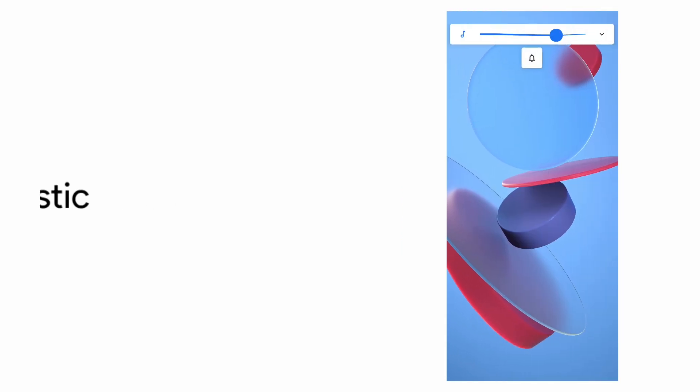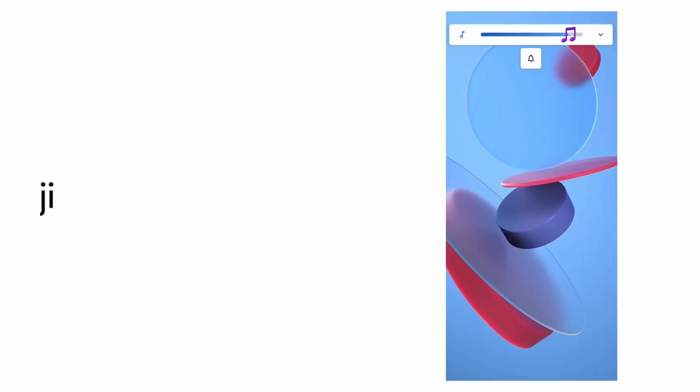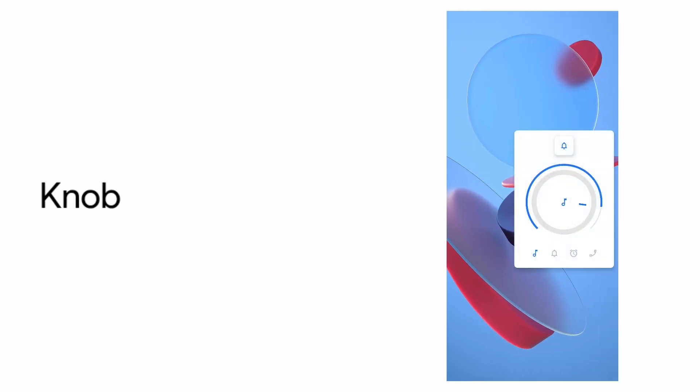Up next is the physical transition based elastic theme and we have the emoji theme and finally we have the volume knob theme.